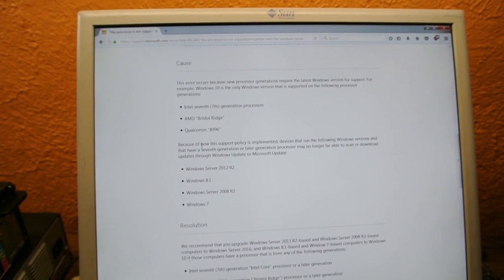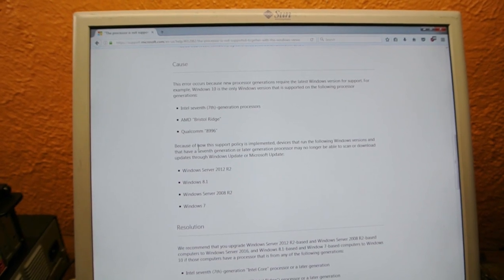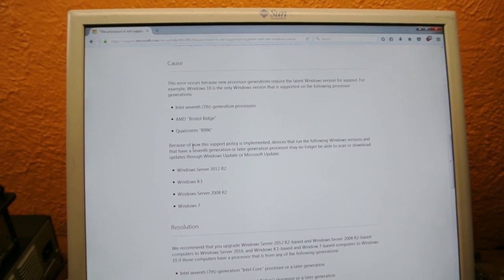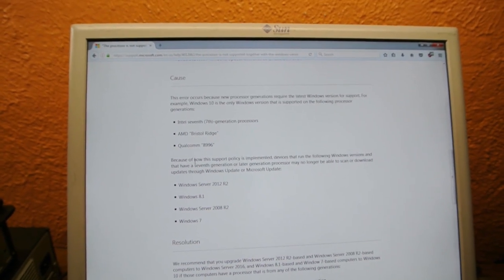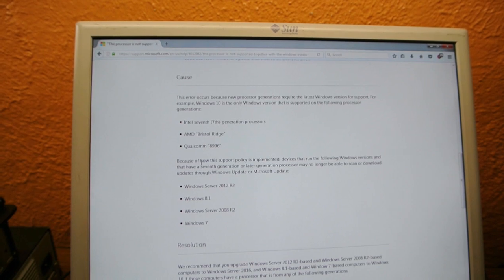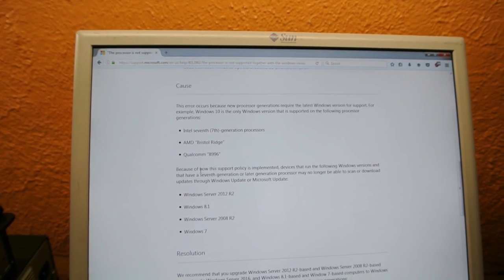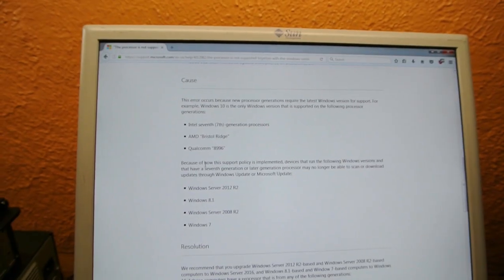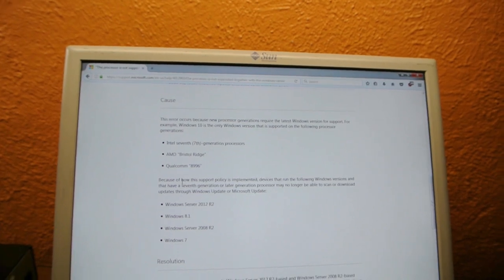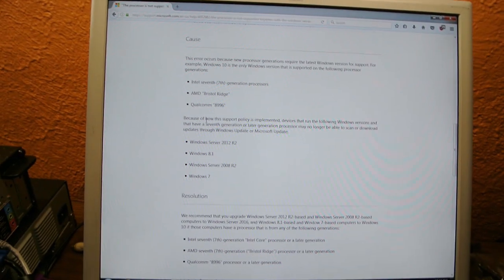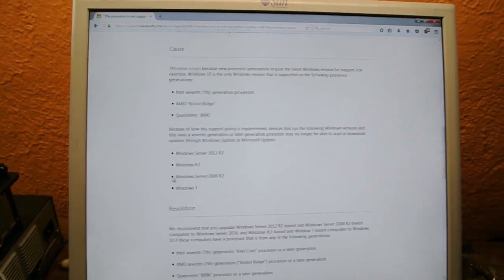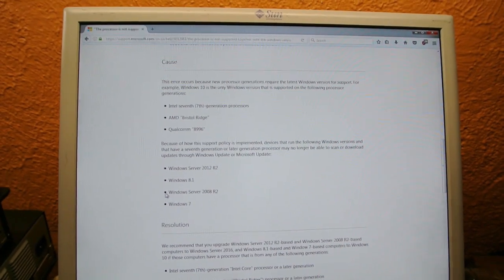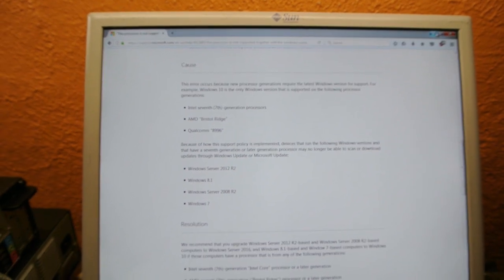Okay, apparently it's telling me that Windows 7 is unsupported on 7th gen Intel processors, AMD Bristol Ridge, and Qualcomm something something whatever. So anyhow, it's telling me that they want you to upgrade to get security updates on newer processors.